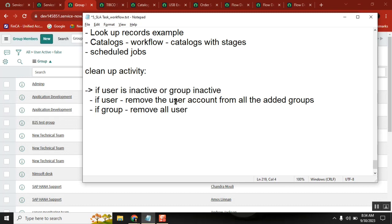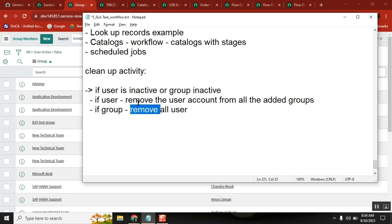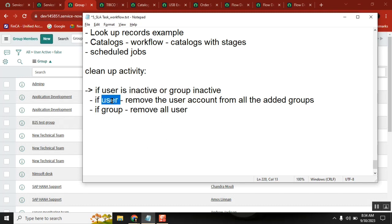If this is a one-time requirement, I can create a simple script and do it. But I want to do it repeatedly. The same thing can be done in a business rule. We go to the business rule on the group table or user table - if the user is inactive, go to the GR member table and delete records.